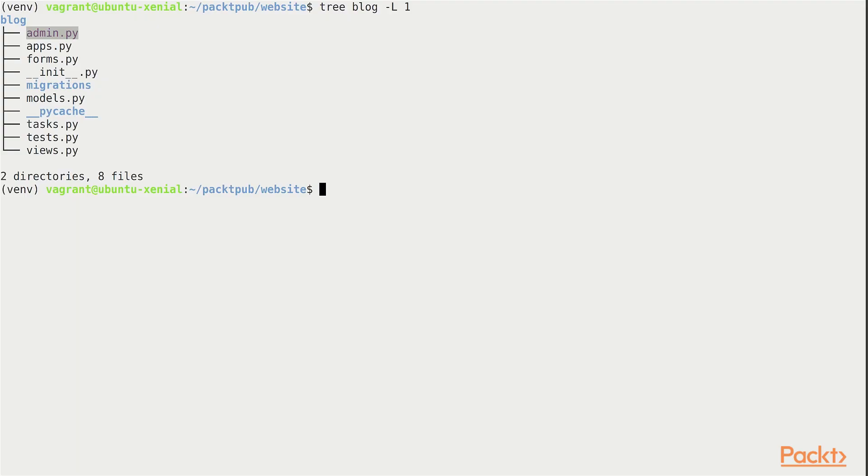If you remember that when we had set up our project, our project had an admin.py file under the blog folder. Now that we've taken a tour of the Django admin itself, we'll take a look at how to customize it for our needs. So let us open this file.